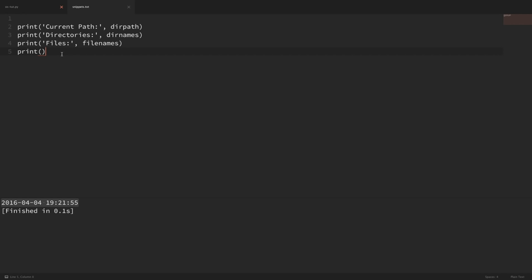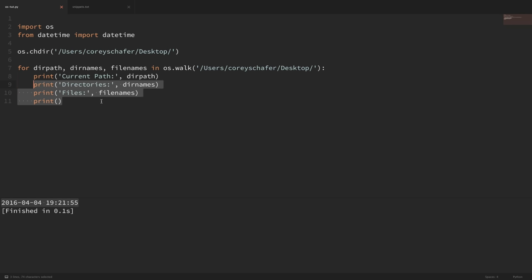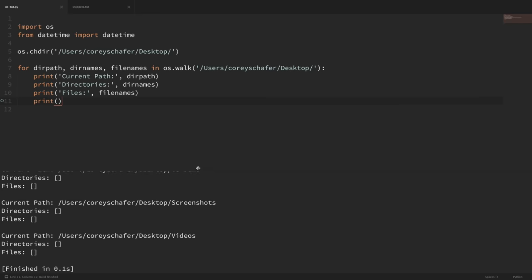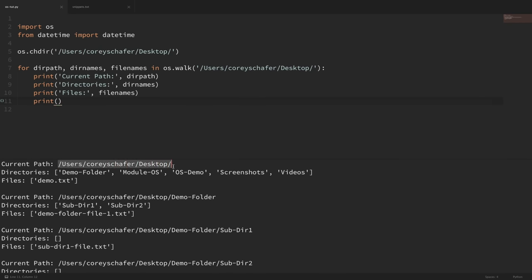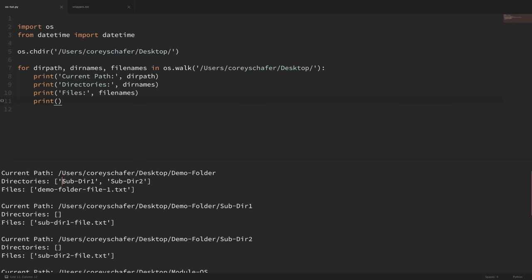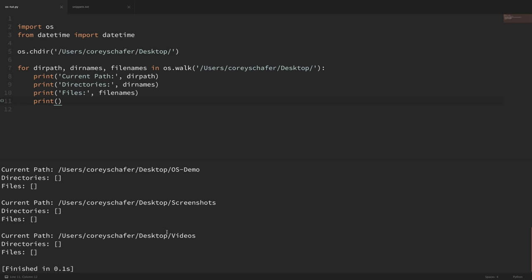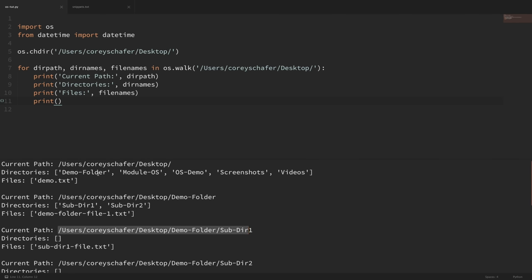I'm going to print out all of these values from within the for loop. I can just grab this from my snippets file, paste it in, and indent it. If I run this, you can see what the walk method does — it can be extremely useful. It started at the desktop as the current path, printed out all of the directories and files within the desktop, then goes down each directory one at a time. It goes into the demos folder, prints all directories and files within that path, then goes down into that subdirectory, and keeps doing this until it goes through the entire tree.